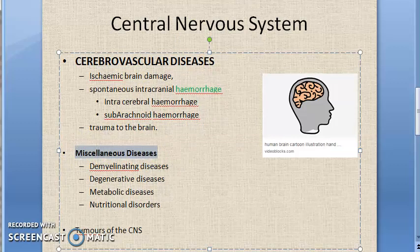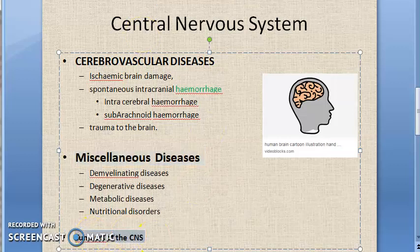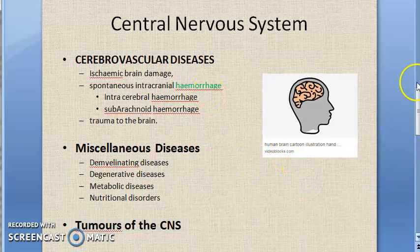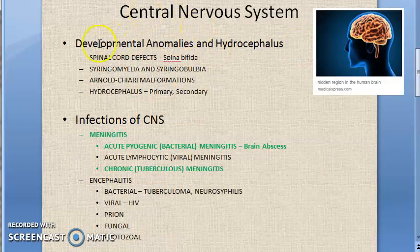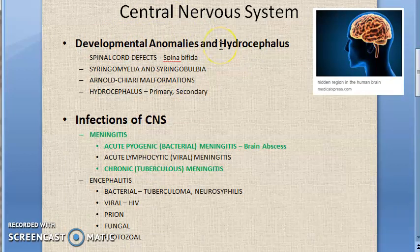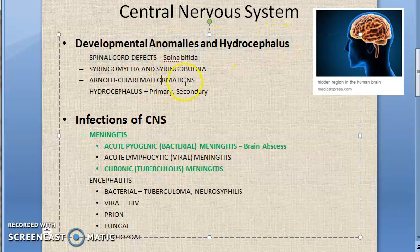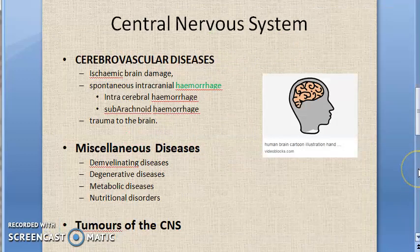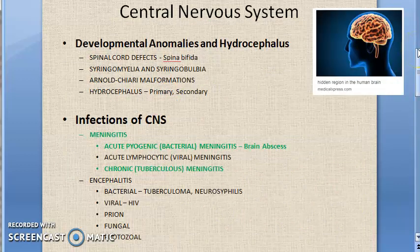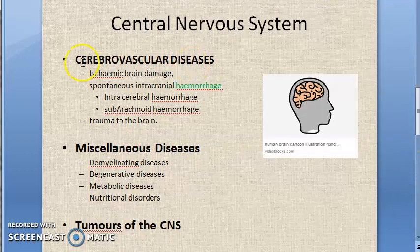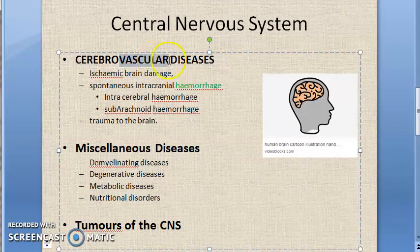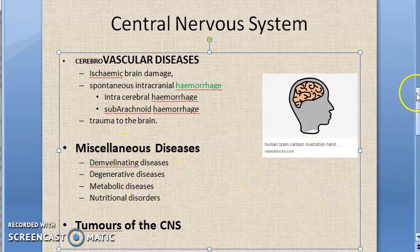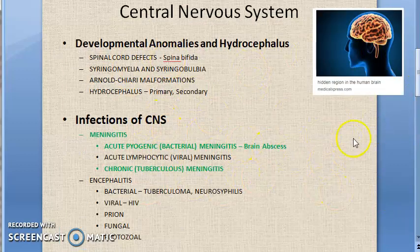We will also look at tumors of the central nervous system. So the topics under CNS are: developmental anomalies and hydrocephalus, infections, cerebrovascular diseases, miscellaneous diseases, and tumors. Tumors will definitely be there, infections will be there, developmental anomalies of course, and some vascular and miscellaneous diseases as well.